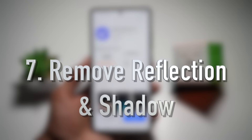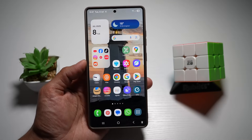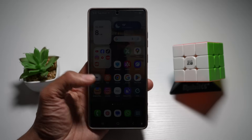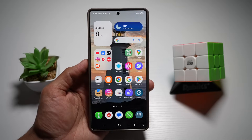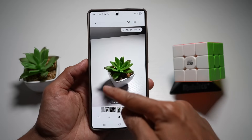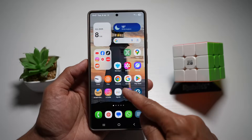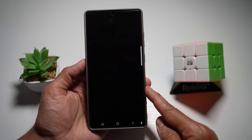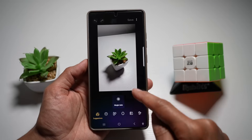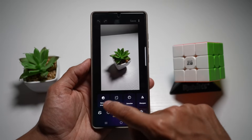Feature number seven is Remove Reflection and Shadows. If you want to eliminate glare or harsh shadows in a photo, Galaxy Enhance X will help. It can remove harsh shadows or reflections in windows or shiny surfaces. Here I've got a picture taken with my Samsung S25 Ultra where there's a big shadow. Open Galaxy Enhance X, tap on 'Select Picture or Video', select that picture, tap on 'Quick Fixes' (the bandage icon), then tap on 'Remove Shadows'.